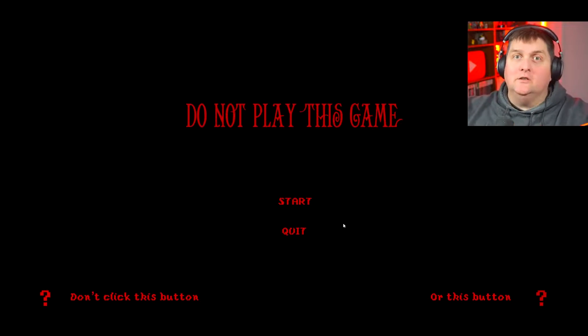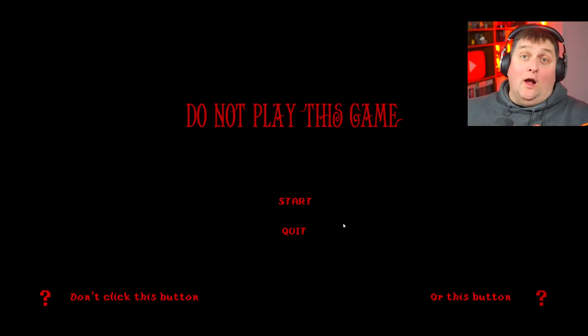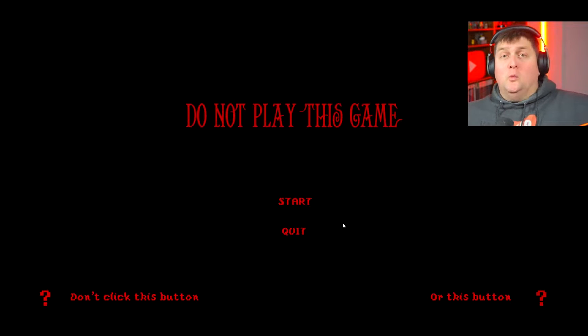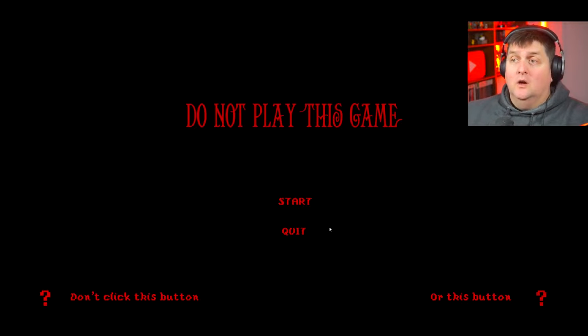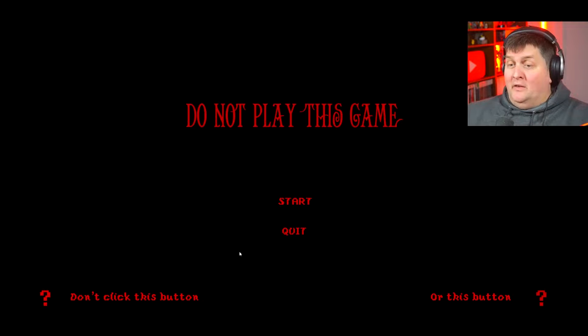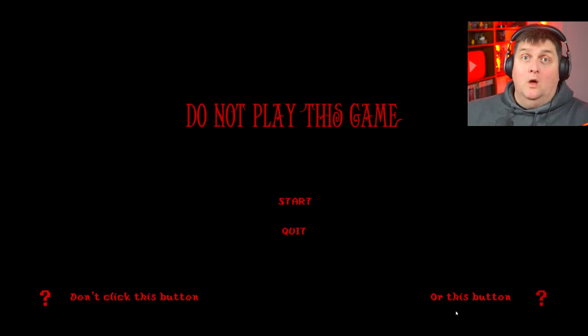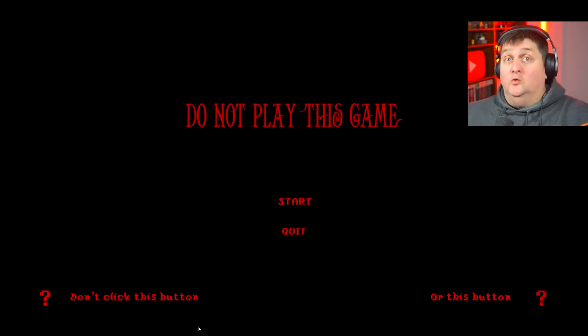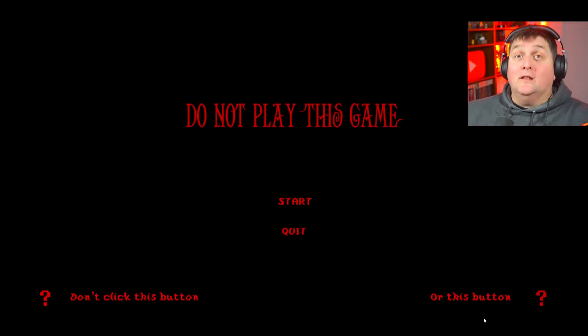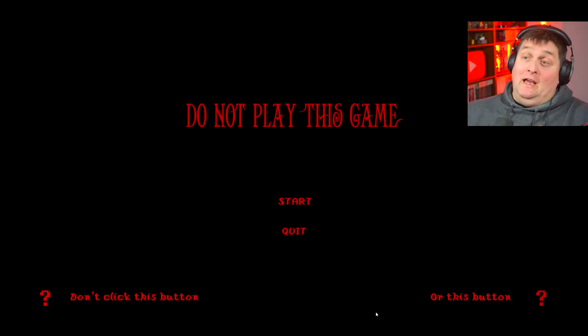Hello ladies and gentlemen, welcome to Do Not Play This Game. That's right, we're gonna break the rules and we are gonna play the game because I can do what I want. There is a start button, there's a quit button, there's a don't click this button. I have clicked those buttons - one goes to a Patreon and the other to Twitter, so we're not going to do that. We are going to hit the start button though.